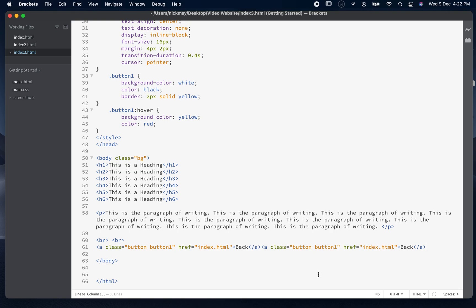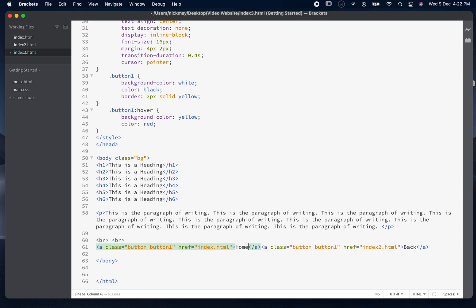We don't need to go back into the style sheets to change anything since we want the same style. What we are going to do differently is put a different href — we don't want both buttons linking to the same page. We'll change the first button to say 'home' linking to index, and rename the second button 'page two' linking to index2.html. So all I've done is add one extra button, changed the link, and renamed the button text.